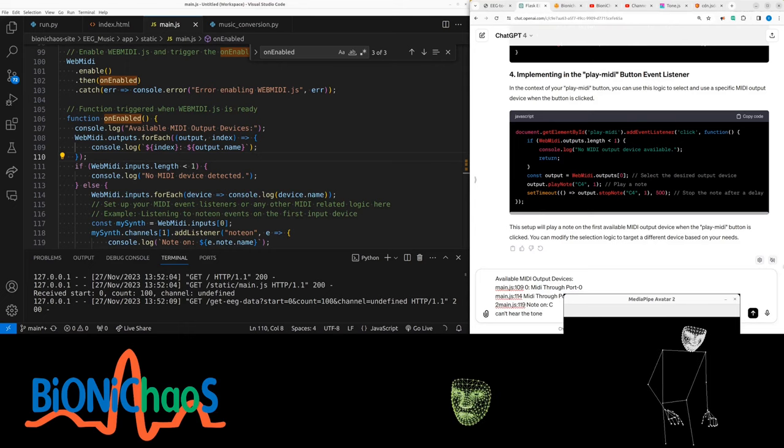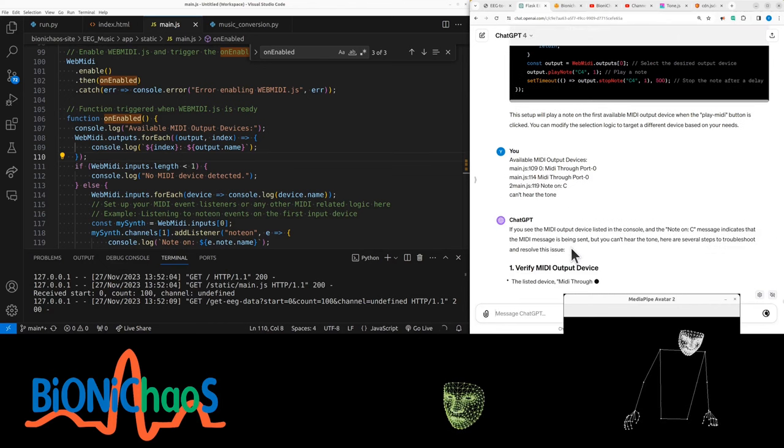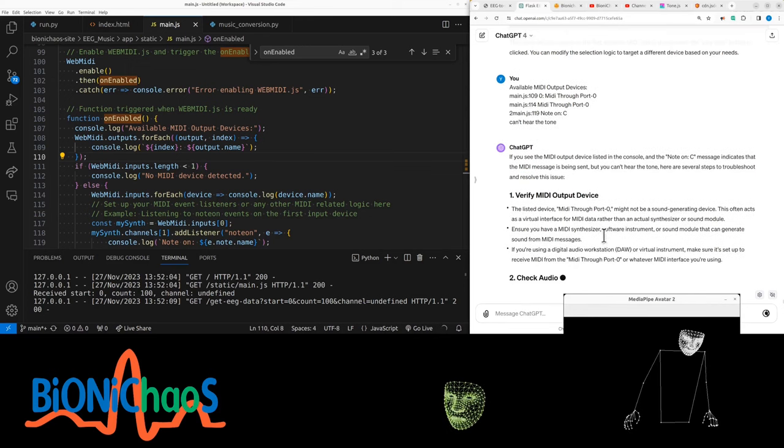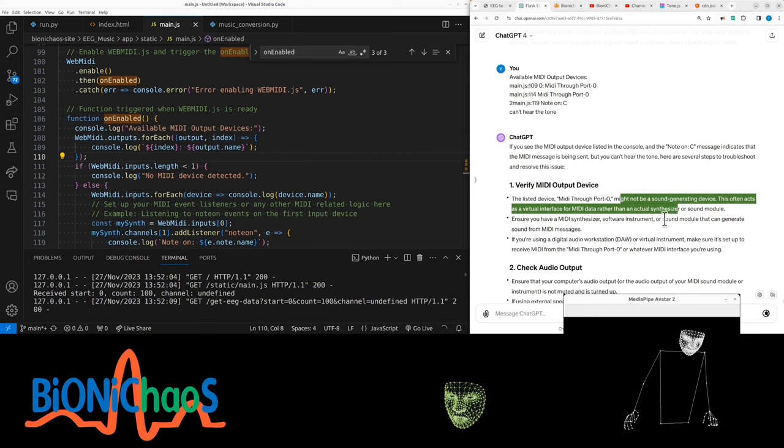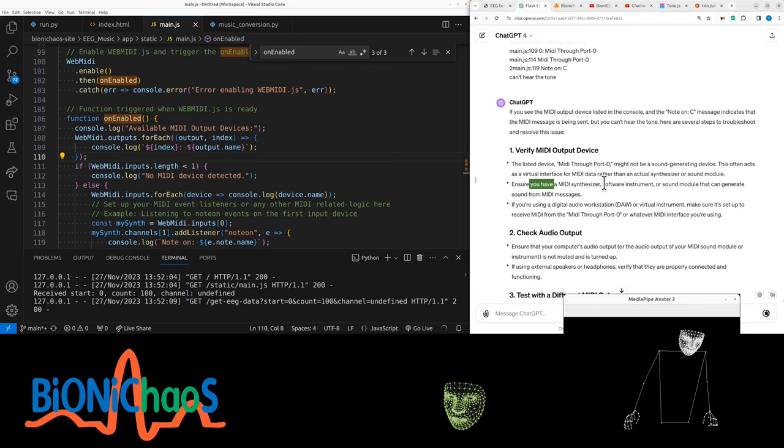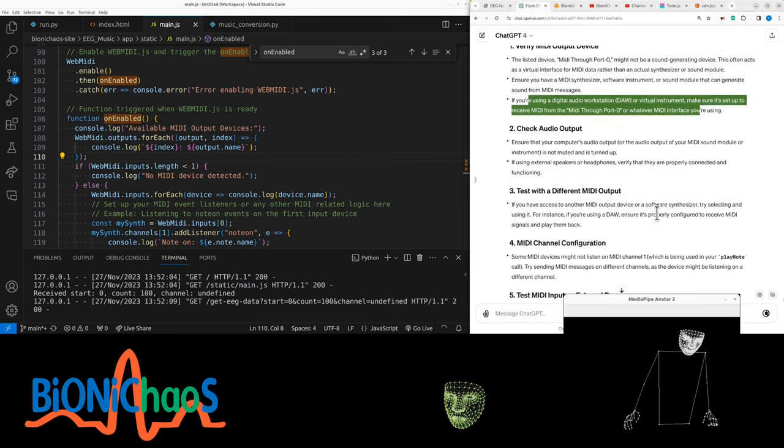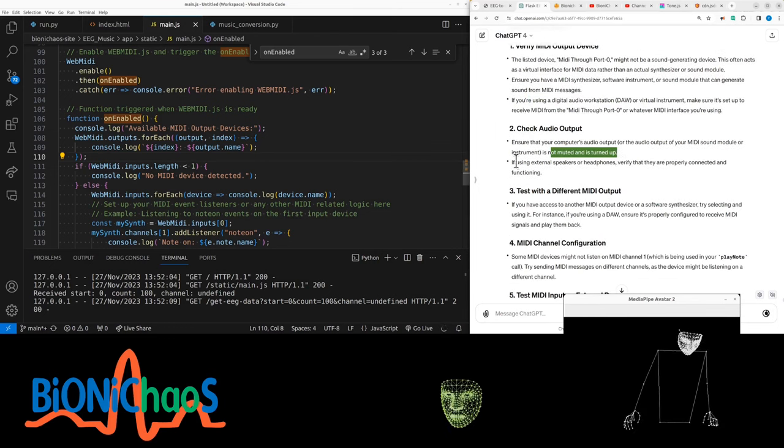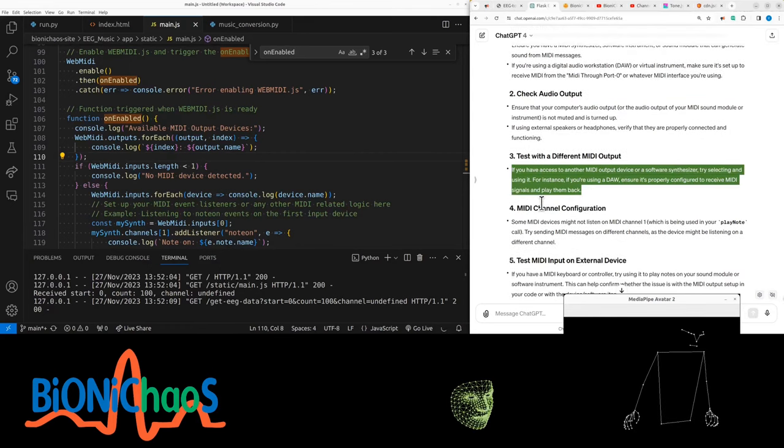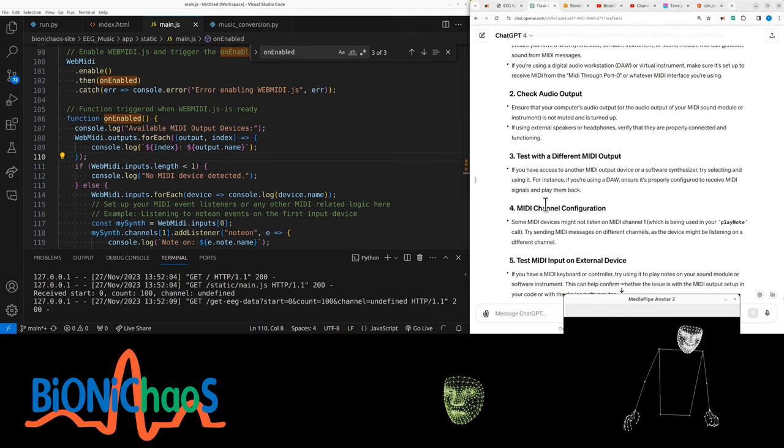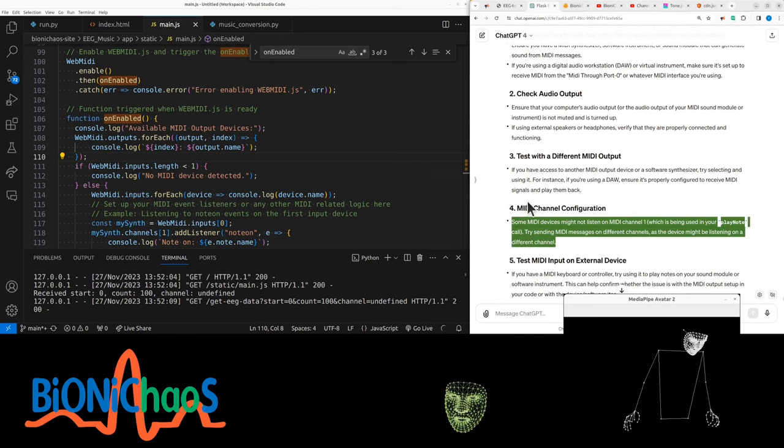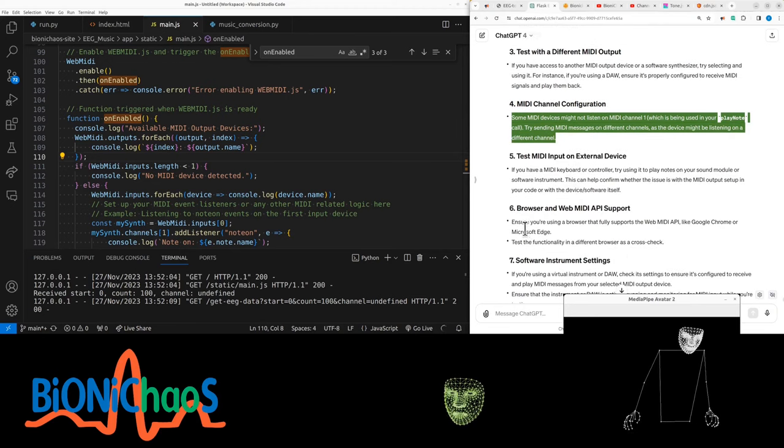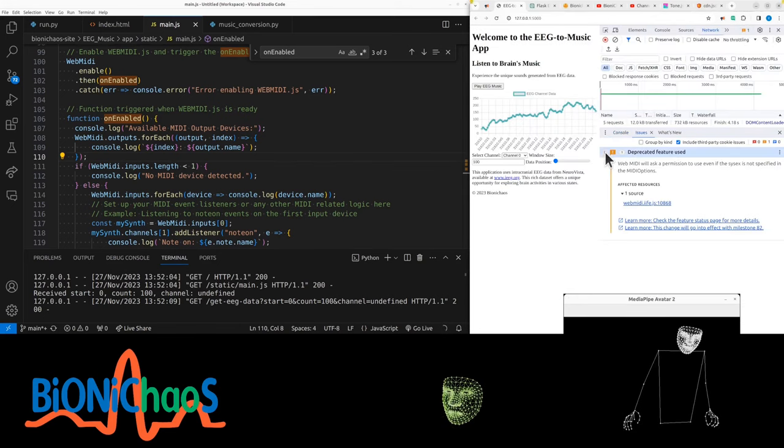The MIDI output device is listed. The message indicates the MIDI is being sent. Verify the output device might not be a sound generating device, it's a virtual interface. Make sure you have a MIDI synthesizer. What is it? Using a digital audio workstation? It's not muted because I can hear this. If you have access to another MIDI output device or a software synthesizer, try selecting and using it. Some MIDI devices might not listen on MIDI channel one.